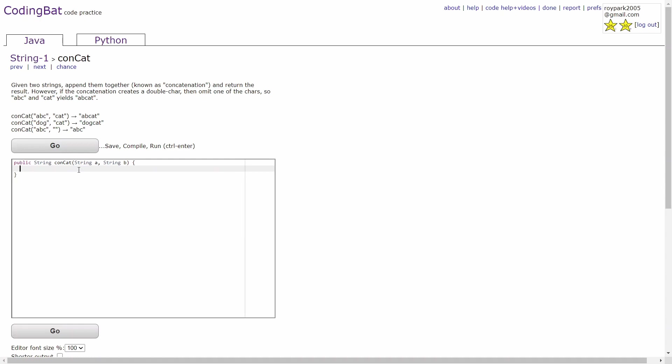In the third example, the answer is abc, because when the non-empty string and the empty string are combined, the return answer will be the same thing as the non-empty string.